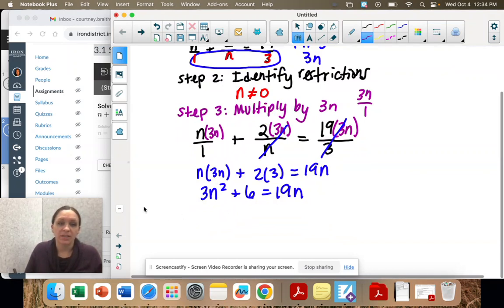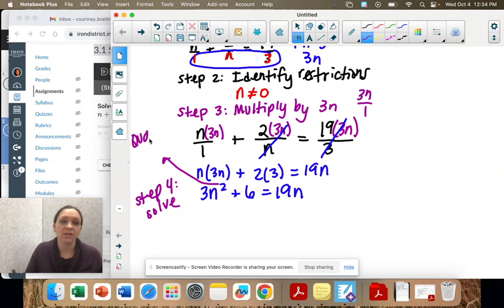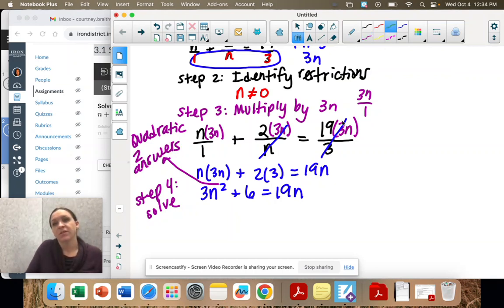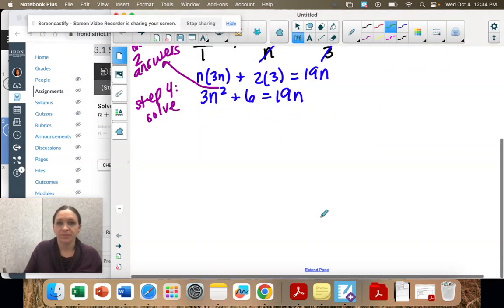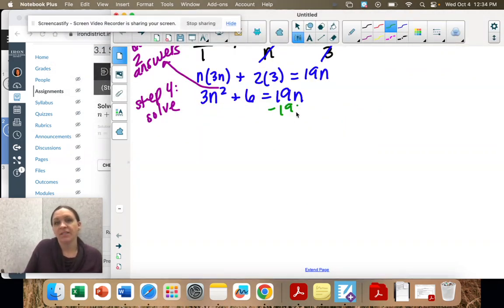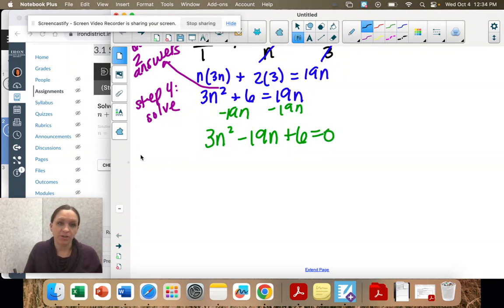Step four is to solve. This is a quadratic because it has a squared term, which means there are two answers. To solve, we need to get it equal to zero. So we subtract 19n and write it in descending order: 3n squared minus 19n plus 6 equals zero. From here, you can factor.